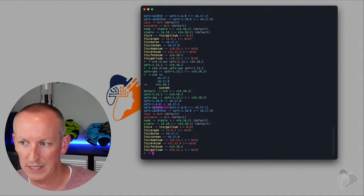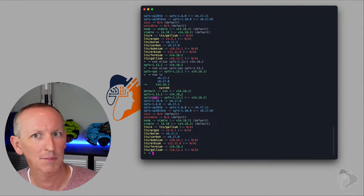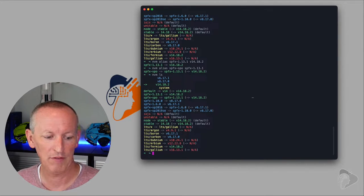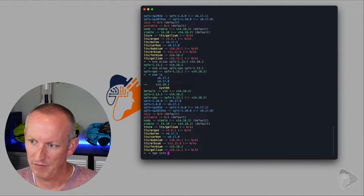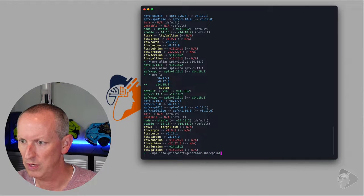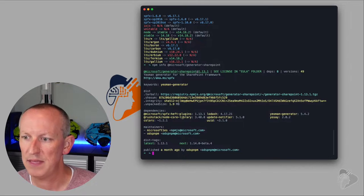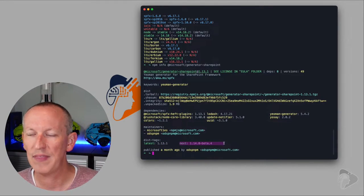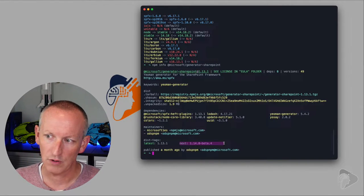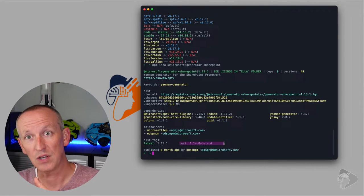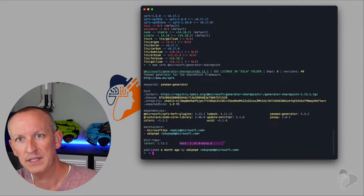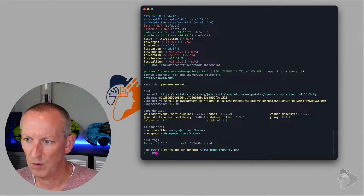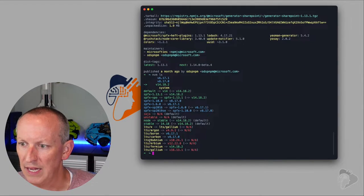I've got aliases for SharePoint 2016, SharePoint 2019, and SharePoint Online. But wouldn't it be cool if we could set up one more — a beta environment for testing SharePoint framework beta releases? If I run: npm info @microsoft/generator-sharepoint, it will tell me the latest version available is 1.13.1 (the GA version), but I can also see there's a beta version they're working on: 1.14.0-beta.4. Let's install a beta environment. The release notes say it's only supported up to Node v14.